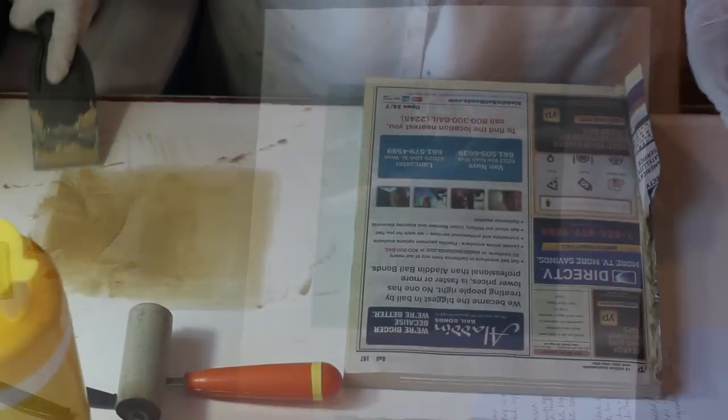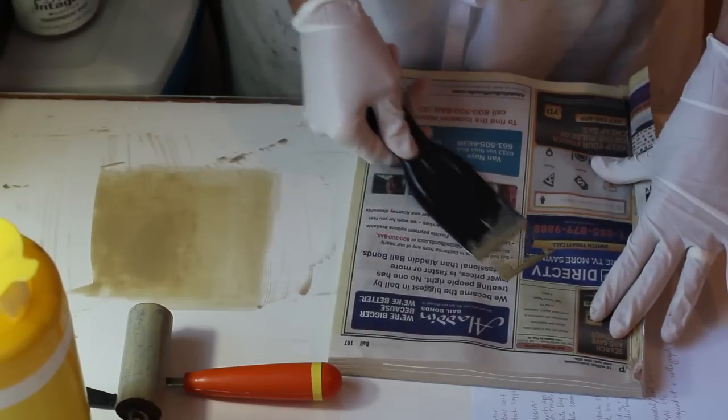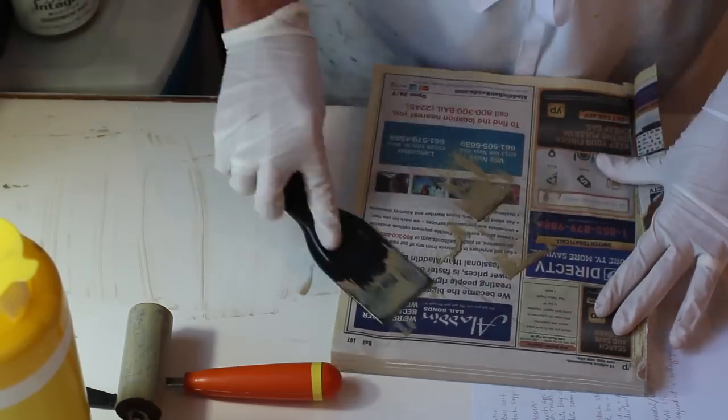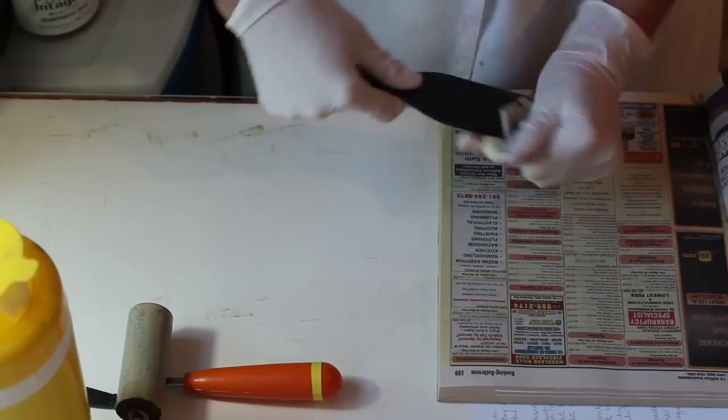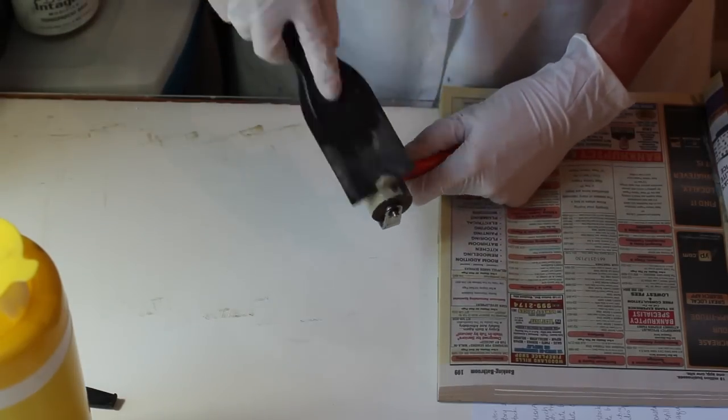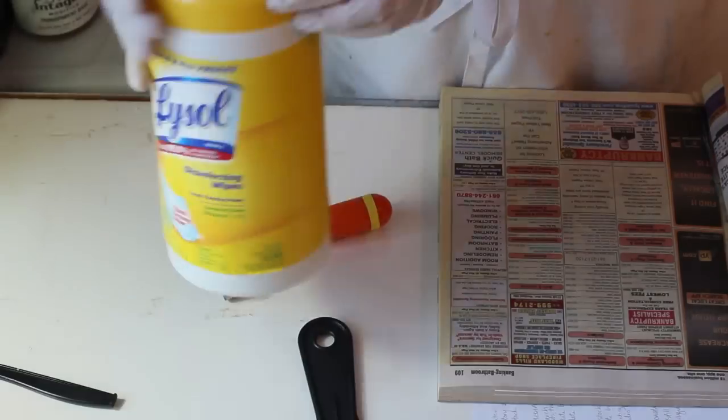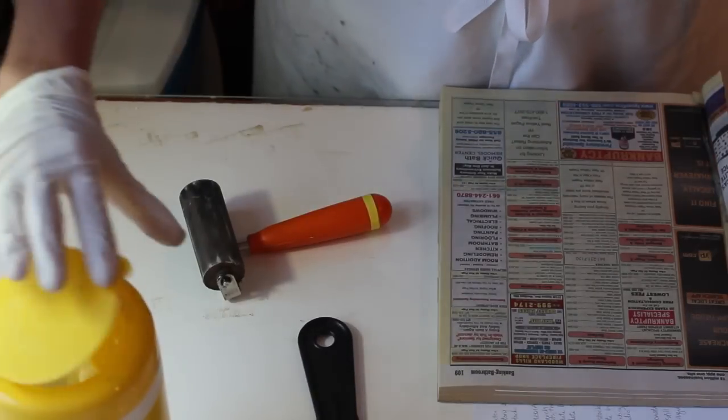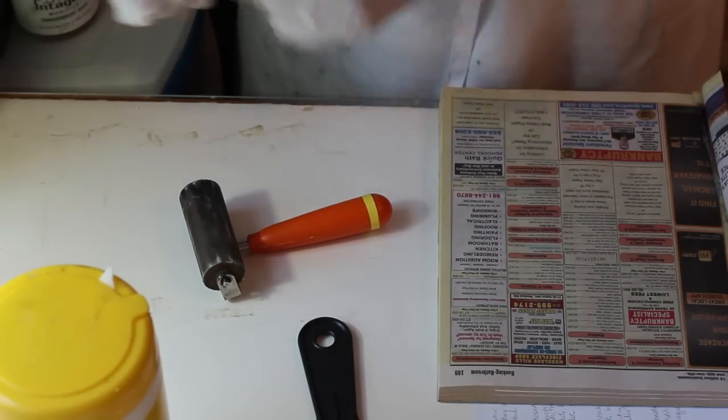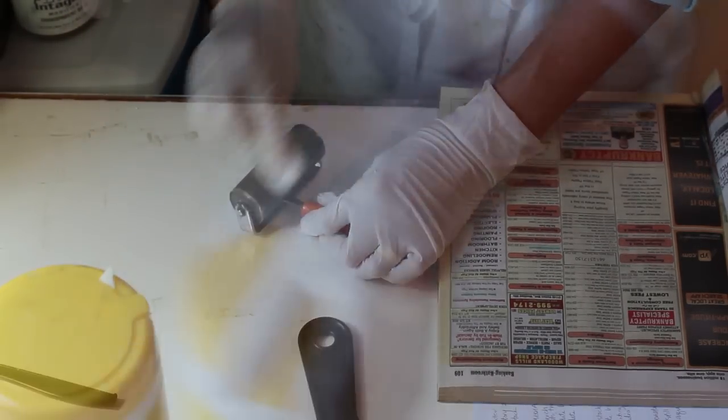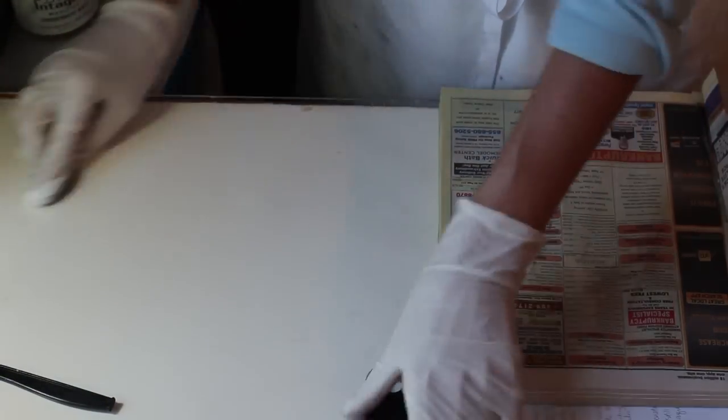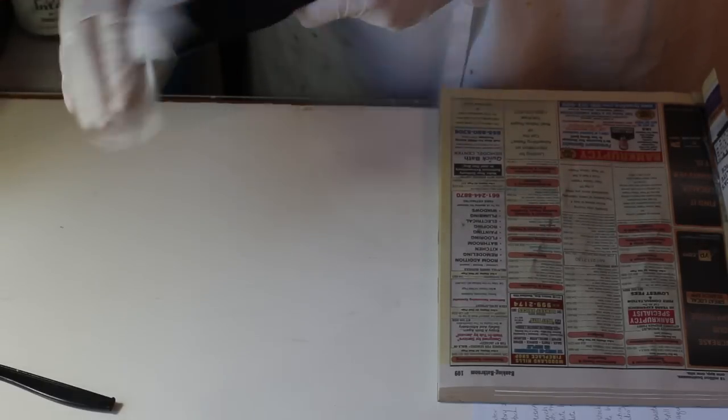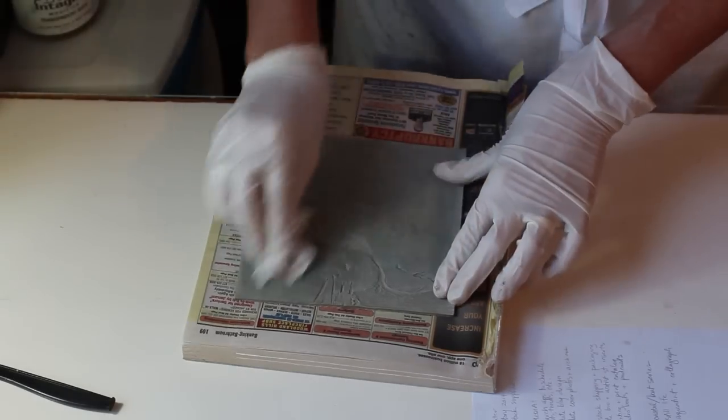The cleanup in between each color with Akua is very simple and it's one of the things I love about these inks. With one piece of scrap paper and one Lysol wipe I can clean my tools and my table and be done and ready to start carving the next color. One Lysol wipe will clean the brayer, the table top, the scraper as well as the plate without any solvents at all and I think that's fabulous.